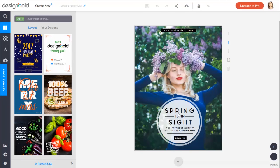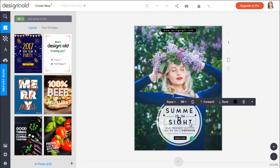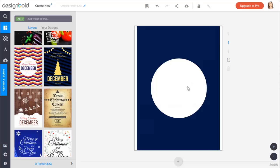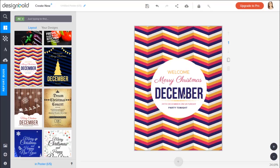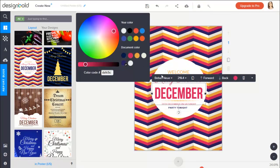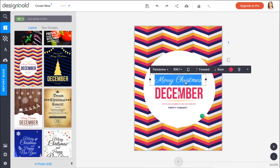By using DesignBolt, you are accessing a collection of tools which allow you to create content and share it with the world all in one place. All you need is a computer and internet connection.